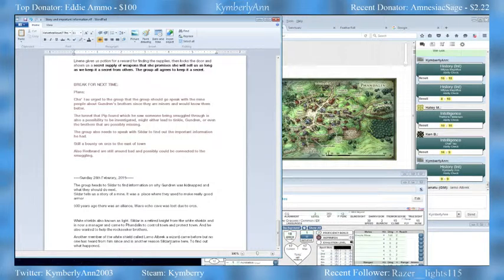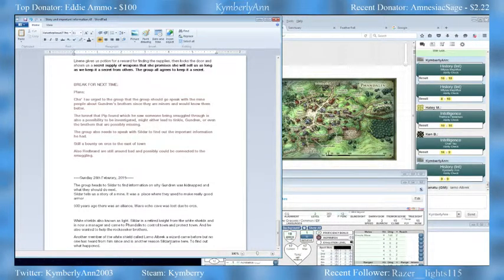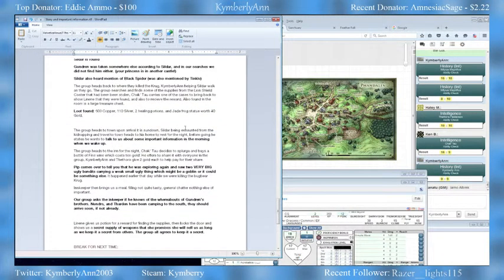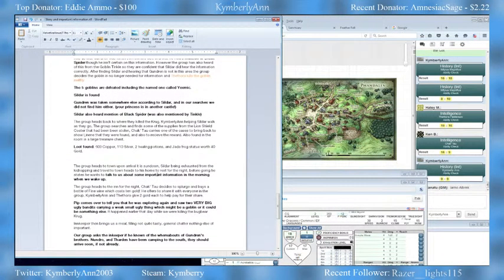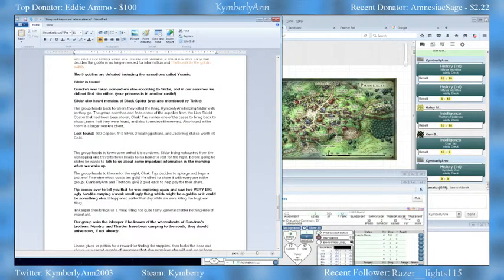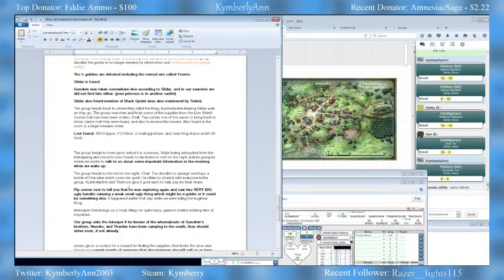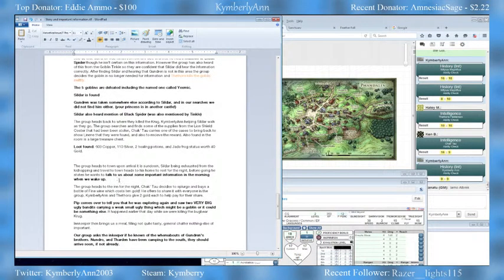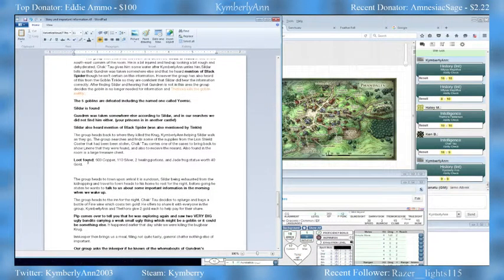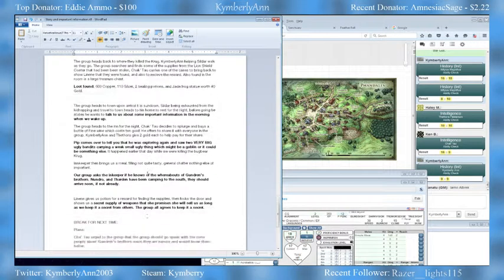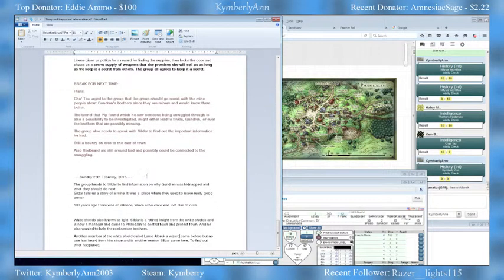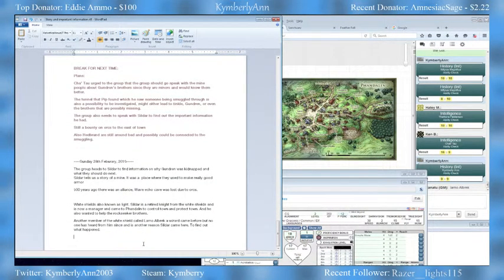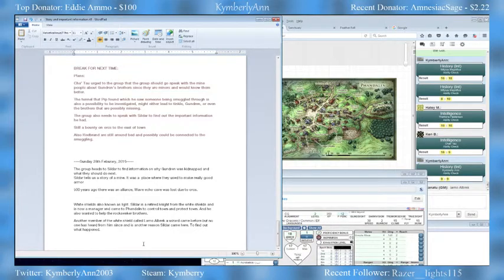The party discusses whether they received payment last week. They got the money from the chest but don't think they got any other money. Sildar said he would pay them this morning, and he makes good on his word, giving them 50 gold points to be divided amongst themselves.